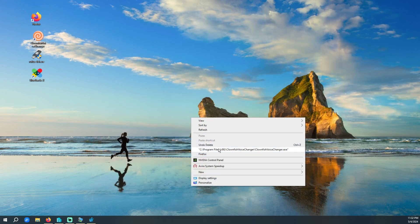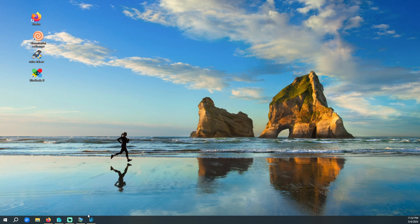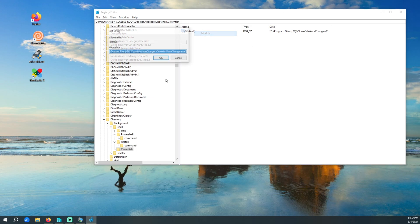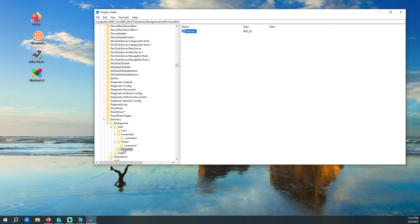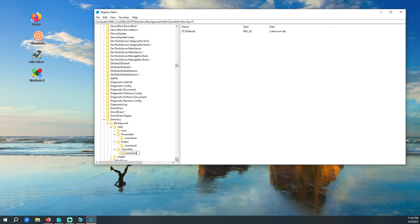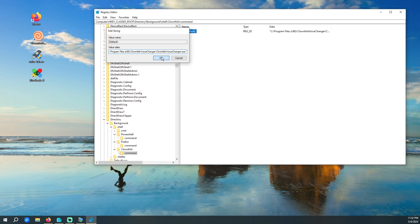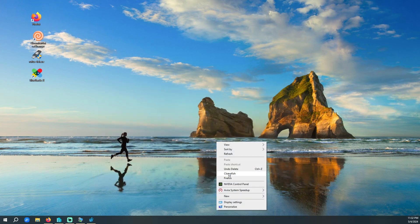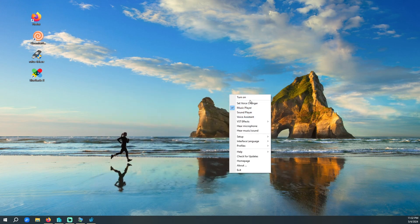minimize this, right-click — it's going to show the path, not the actual name of the application. So we're going to come in here, change the default value, erase it, and click OK. We're going to come back here, go New Key, do the Command subkey, and that's where we're going to paste the path. Click OK. Right-click, and there's Clownfish. Open it, and there it is.